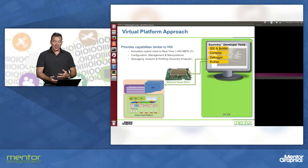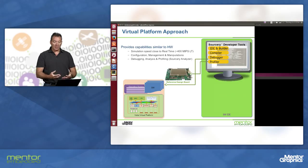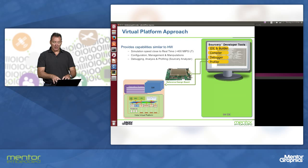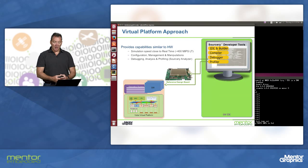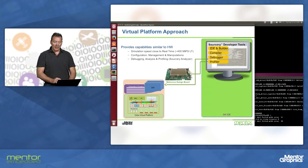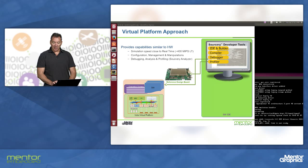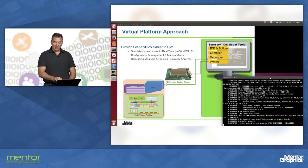Similar to the way you would debug a physical board, we have a virtual representation of this board on the machine that I'm running — a simulation of this board. It is booting up the operating systems. We're running Mentor Embedded Linux operating system.